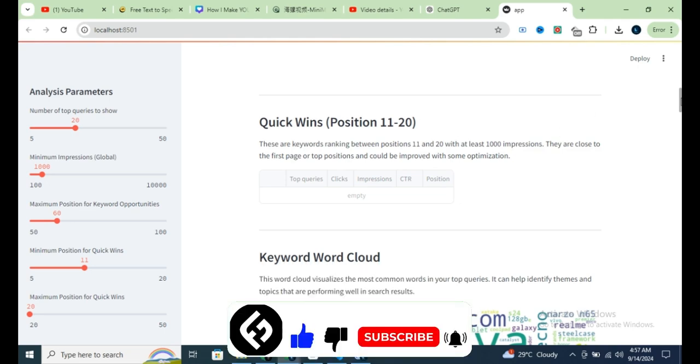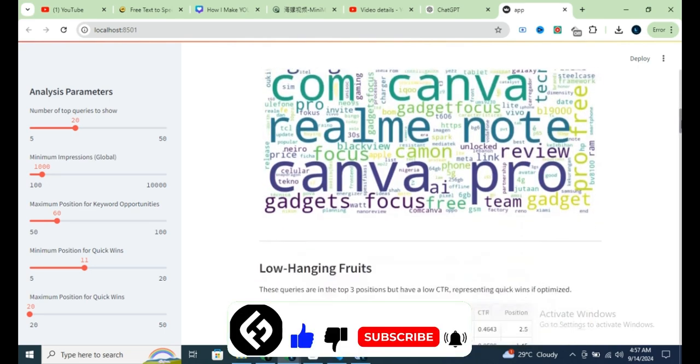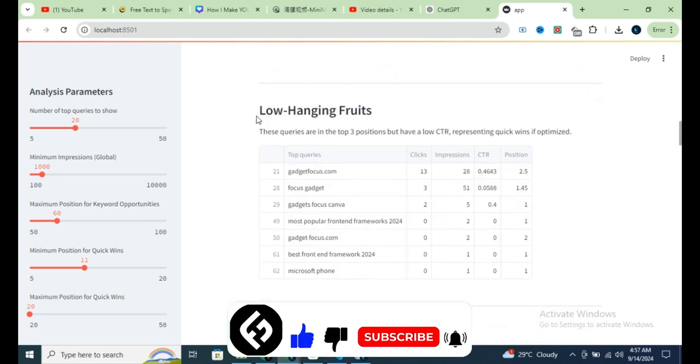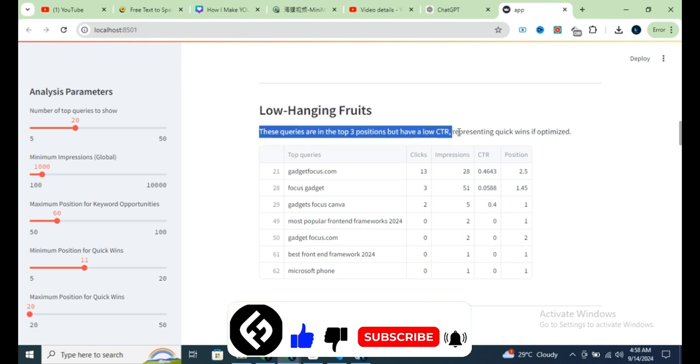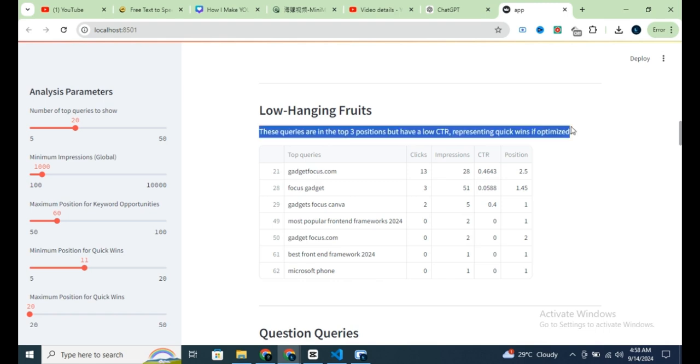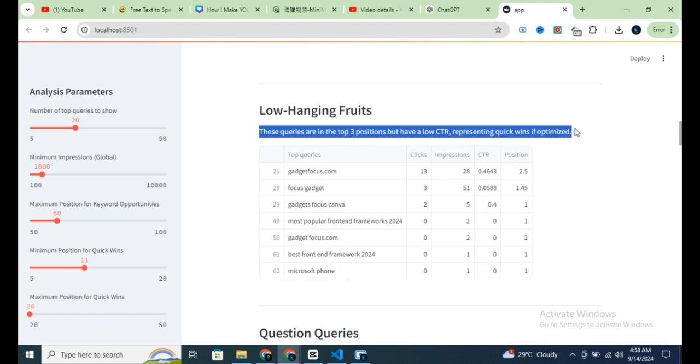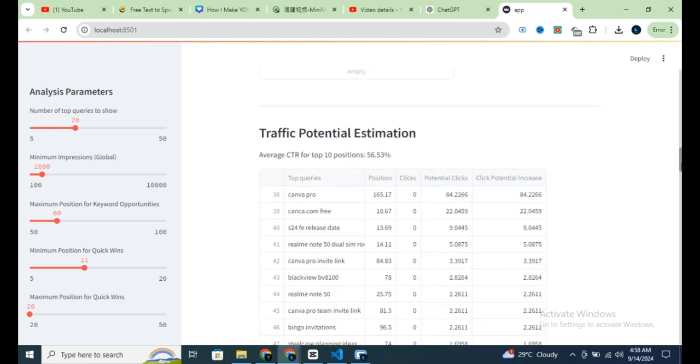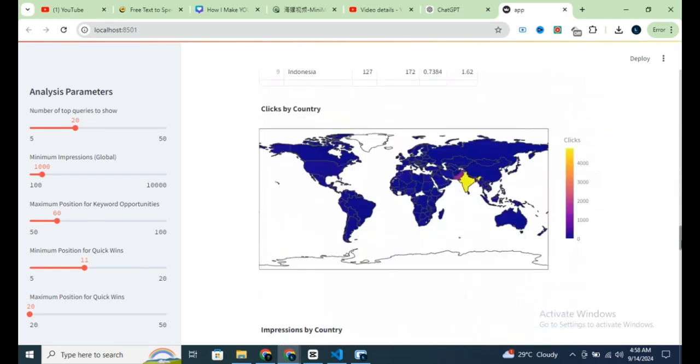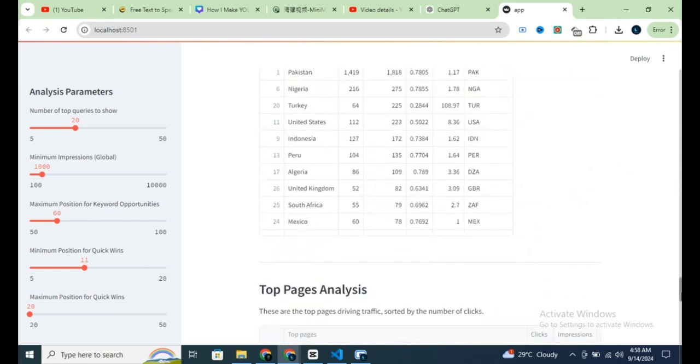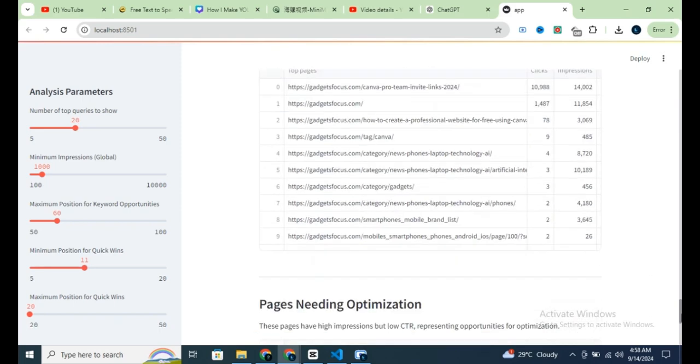If you scroll further down, you'll see the low-hanging fruits. These are queries already ranking in the top 3 positions, but with a low click-through rate, CTR. While you're at the top of Google, you're not getting enough clicks. So, optimizing for CTR in these cases is crucial to drive more traffic.